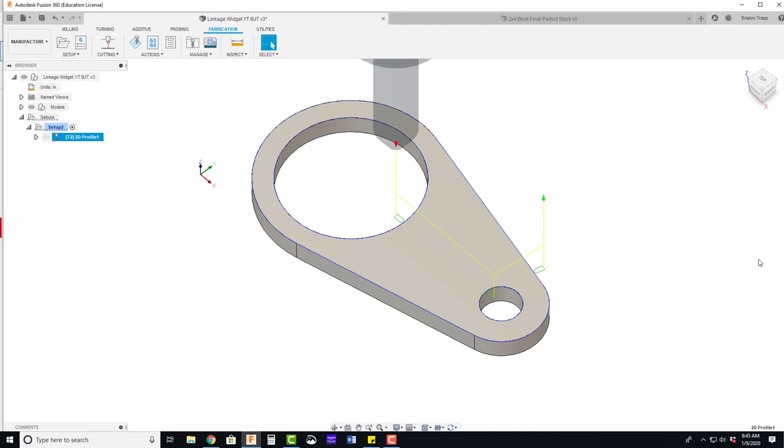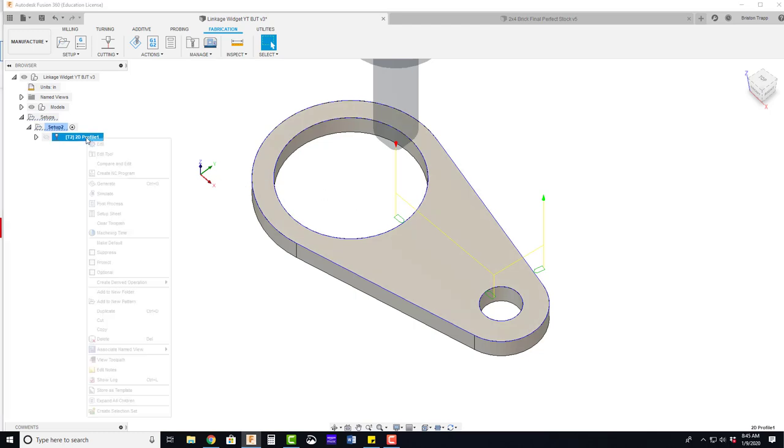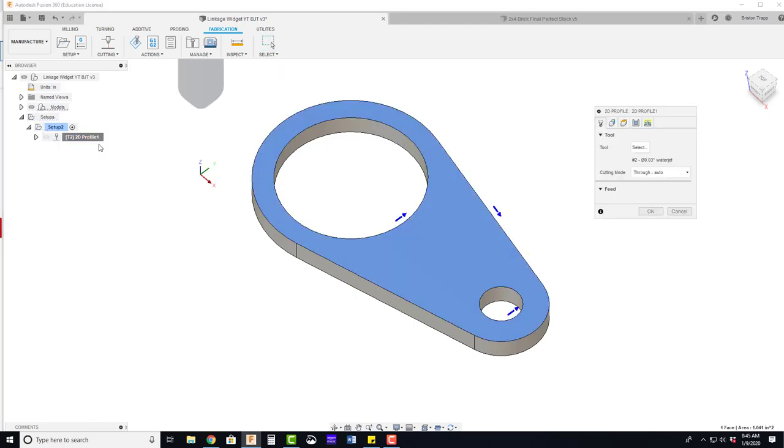Click close. We need a tab for this part so it will not fall into the tank. Right click on your 2D profile, edit.